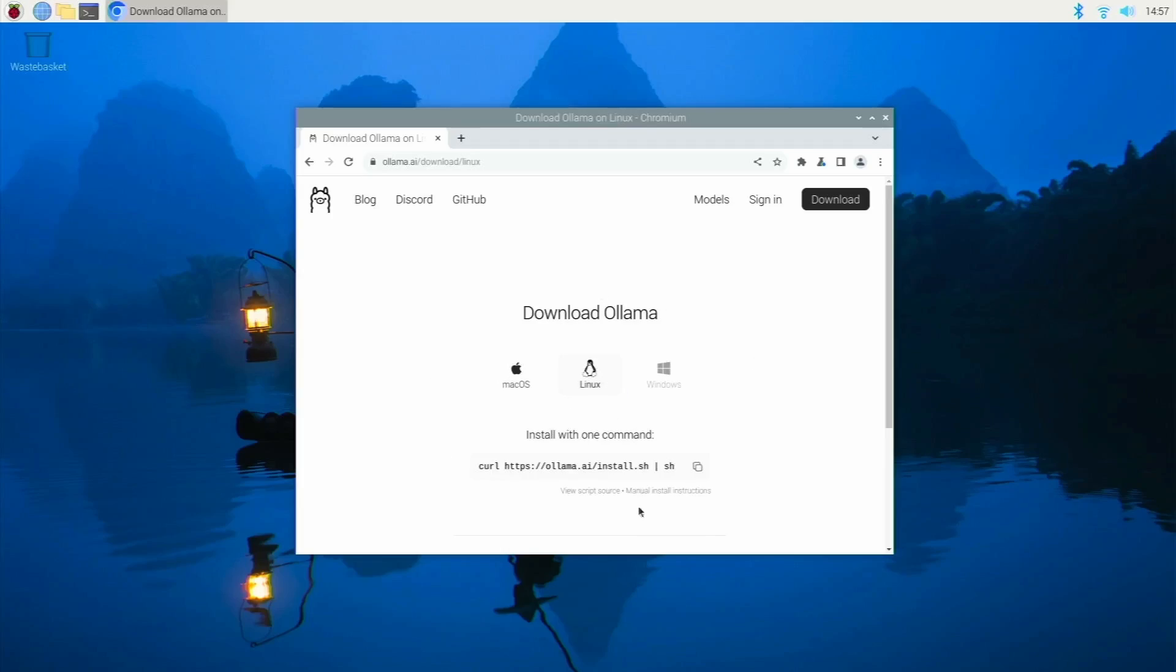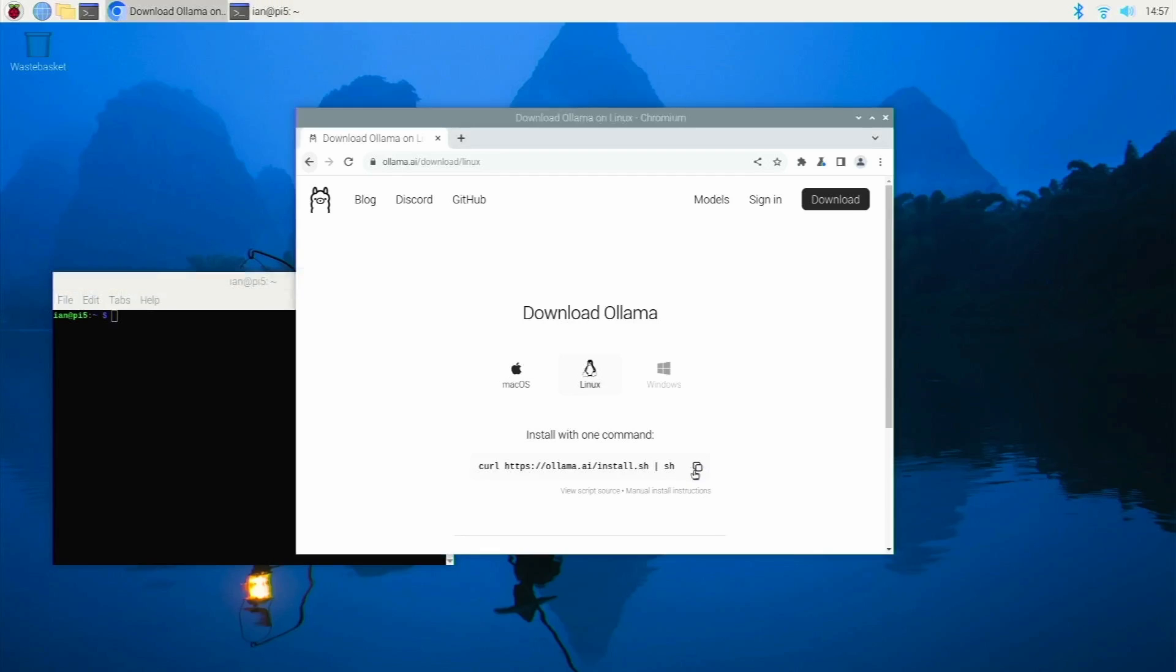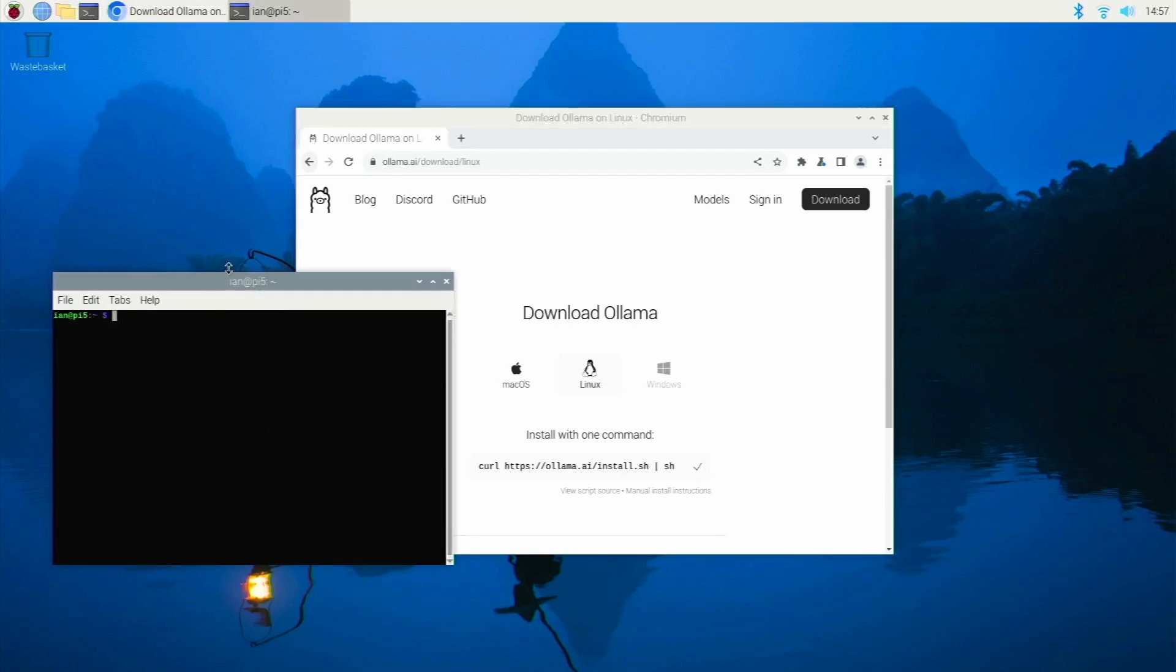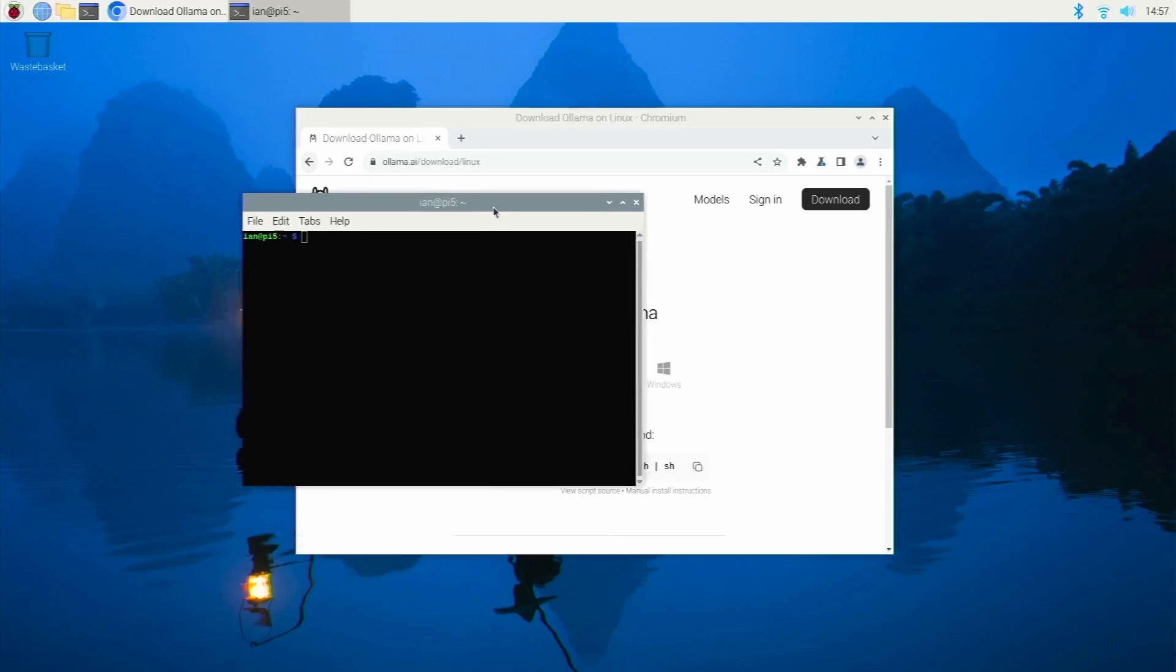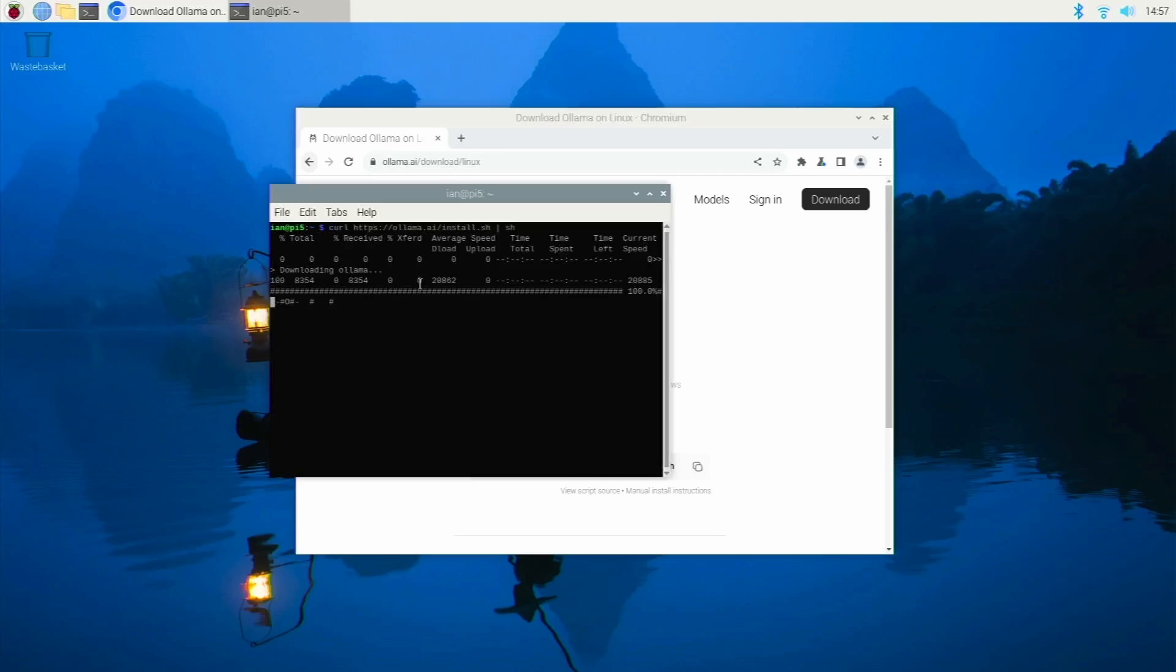So I'm on my Pi 5. I'm going to try and install Ollama on this and see how it goes. I should be able to run the Ollama instructions and just see how they pan out. So if we just copy that curl command and paste that and see how that does.